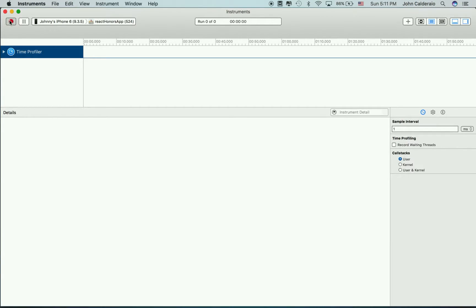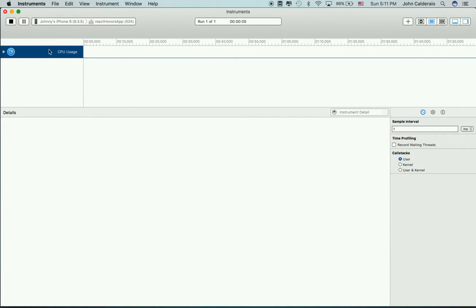Here's an example of the Time Profiler tool. I'm using my phone with the React Honors app, and I'm using something that's pretty CPU heavy.